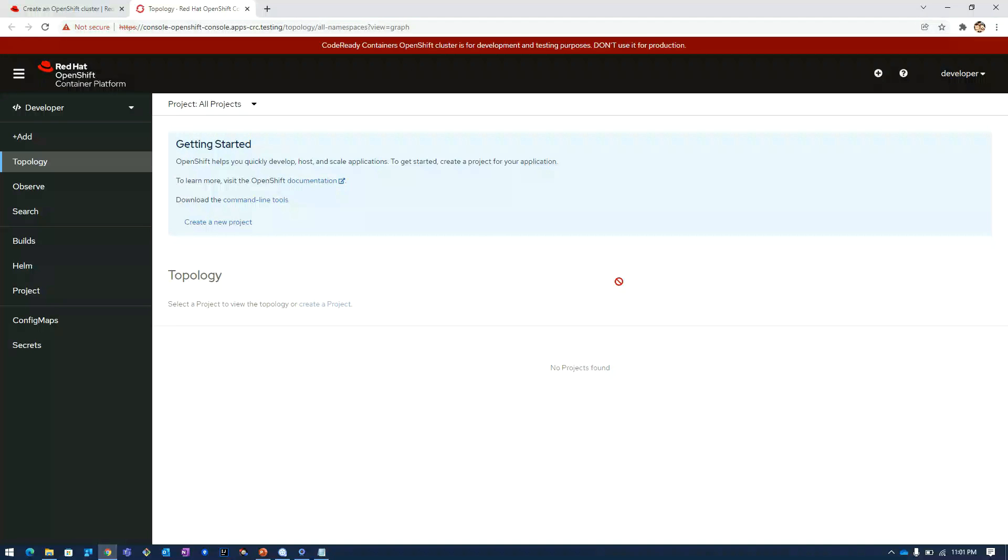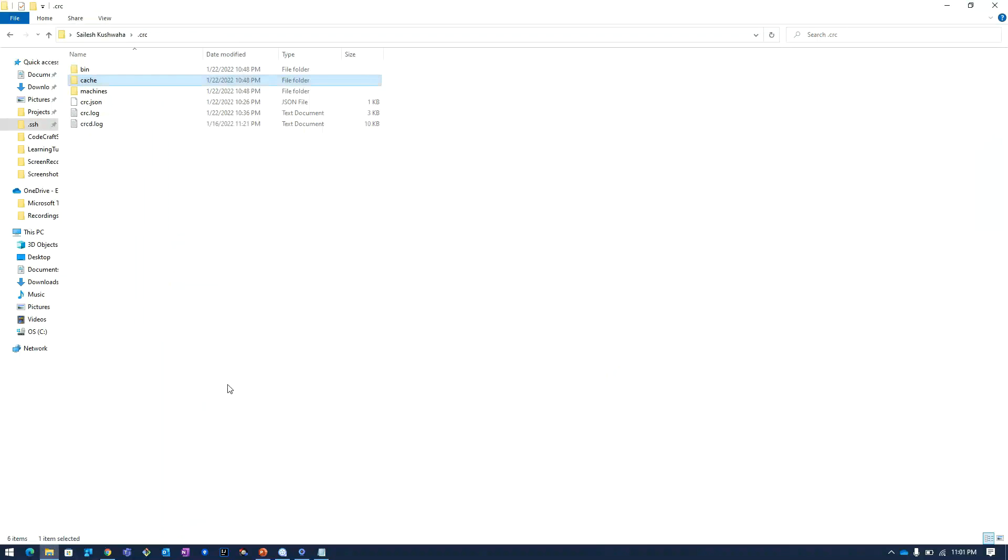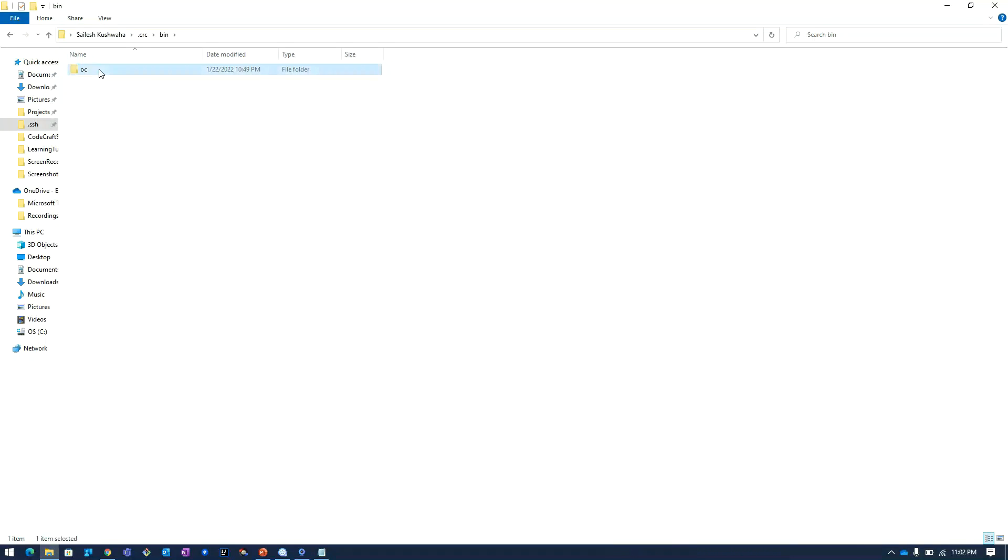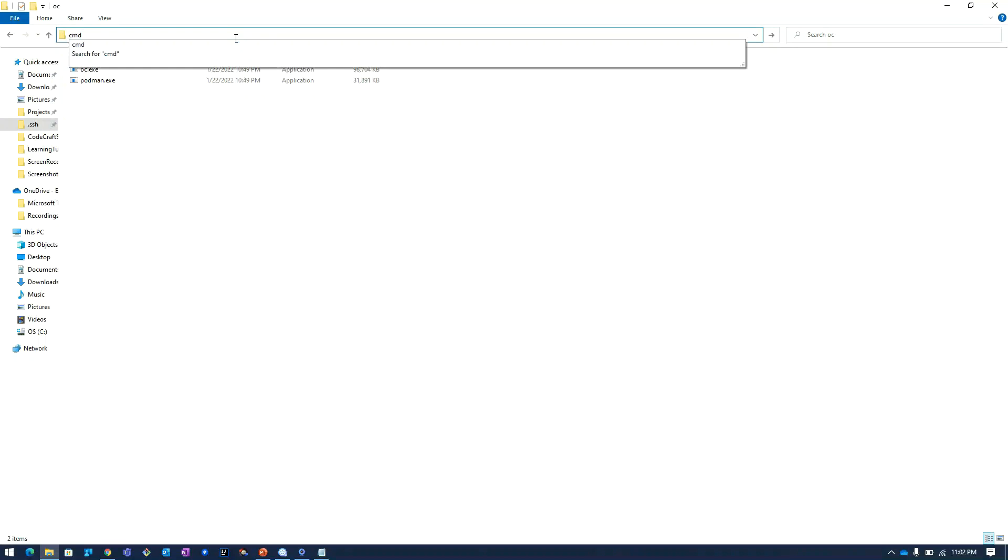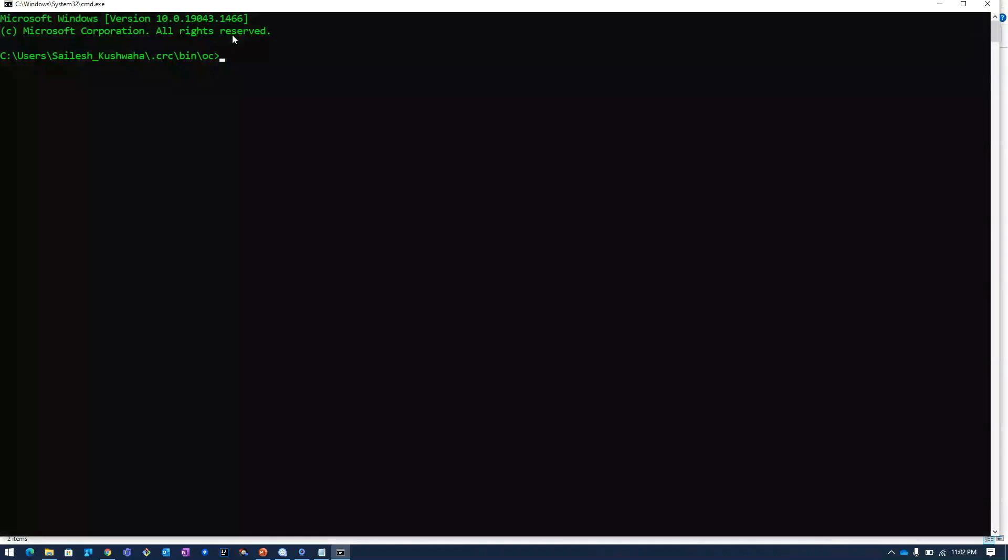We will login to the OpenShift cluster using command line. Now I will go to the folder where the OC OpenShift command line is extracted. I will type crc.exe --credentials.